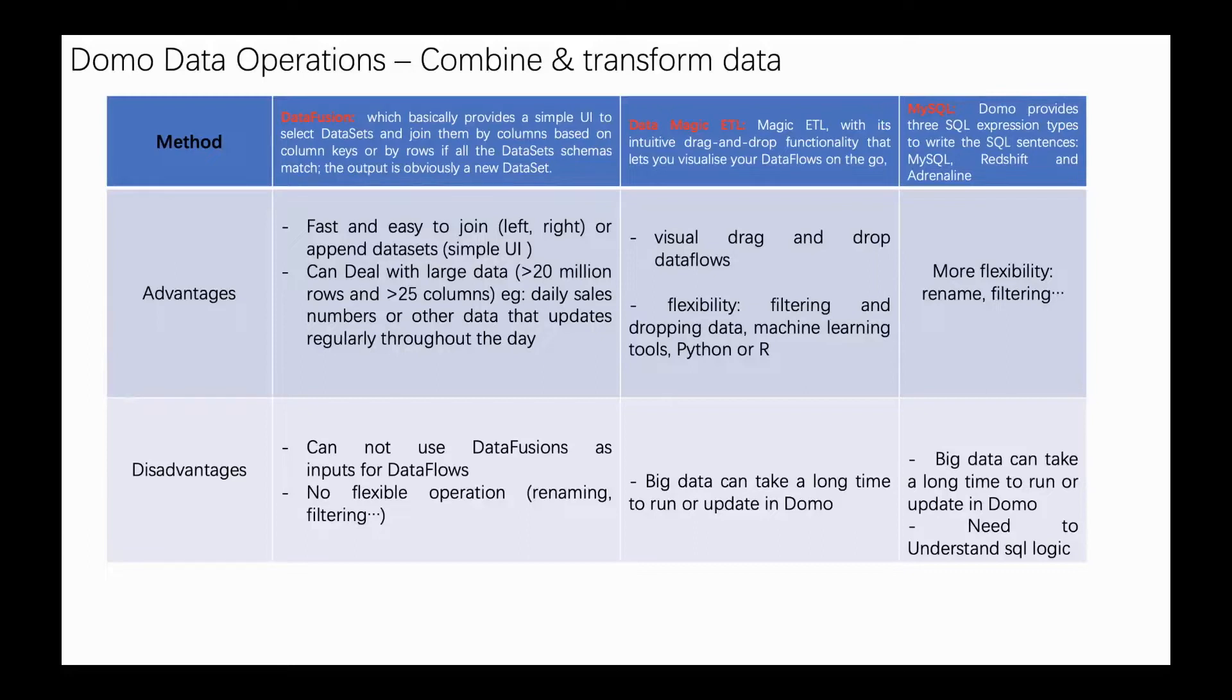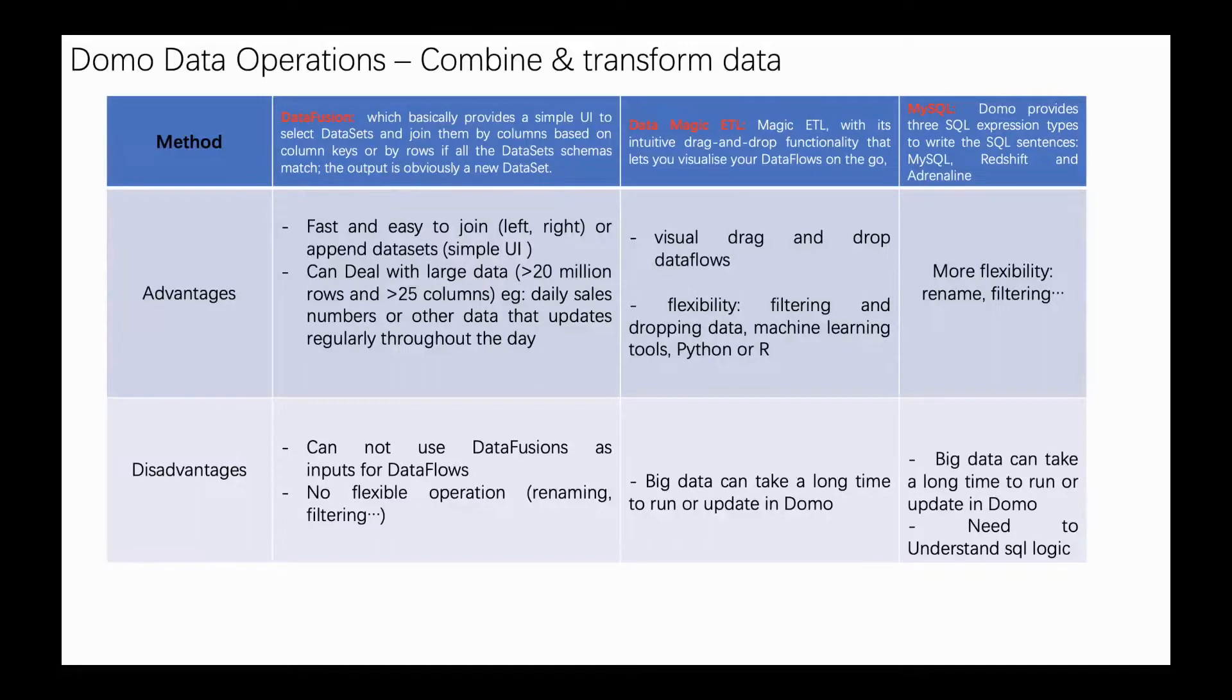The second method is Magic ETL, which has very intuitive drag and drop functionality that lets you visualize your data flows on the go. For example, the advantage is you can visualize, drag, and drop your data flows.